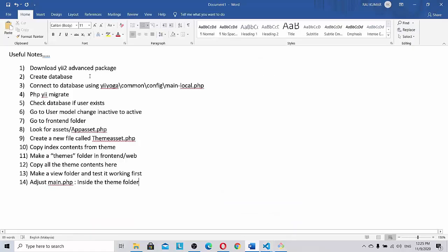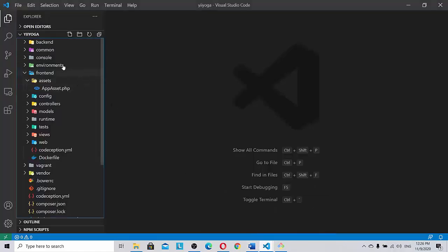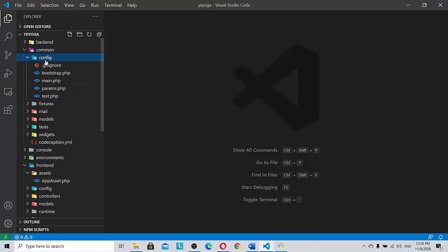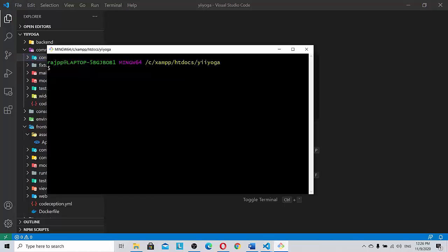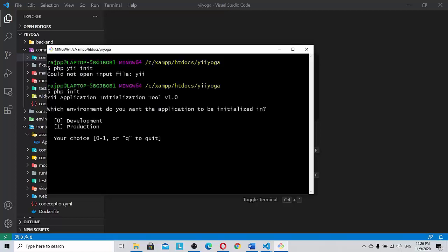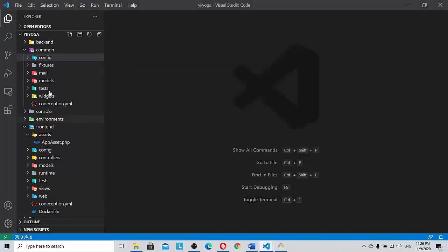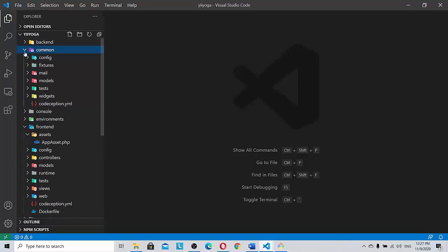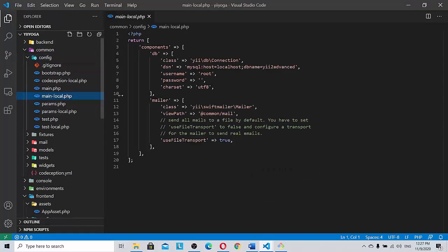So let's look at our notes. We have downloaded the Yii advanced package and installed it. We have to create the database which we have done as eYoga. Connect the database using common config main-local. So let's go to the common config main-local. Common config main-local. Why we don't see common config main-local is because we have not initialized. So once we initialize we'll be able to see it. php init. Yes. It's php init. So currently we are in development mode. So let's do it. Yes, is done. So once it's done we can see inside the, let's refresh here. We can see inside the common config main-local. Only if you initialize this you will be able to see this file coming in.